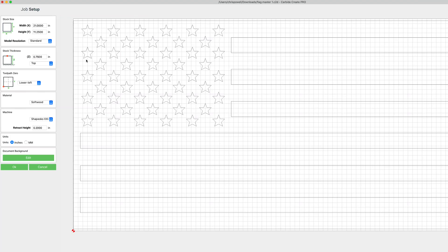Alright let's start on our job setup tab. You've got this little option down here called retract height and I want to say the factory default on that is normally like 0.47 inches and what that is is that's how much the bit raises up above the top of your workpiece when it's doing rapid movements.